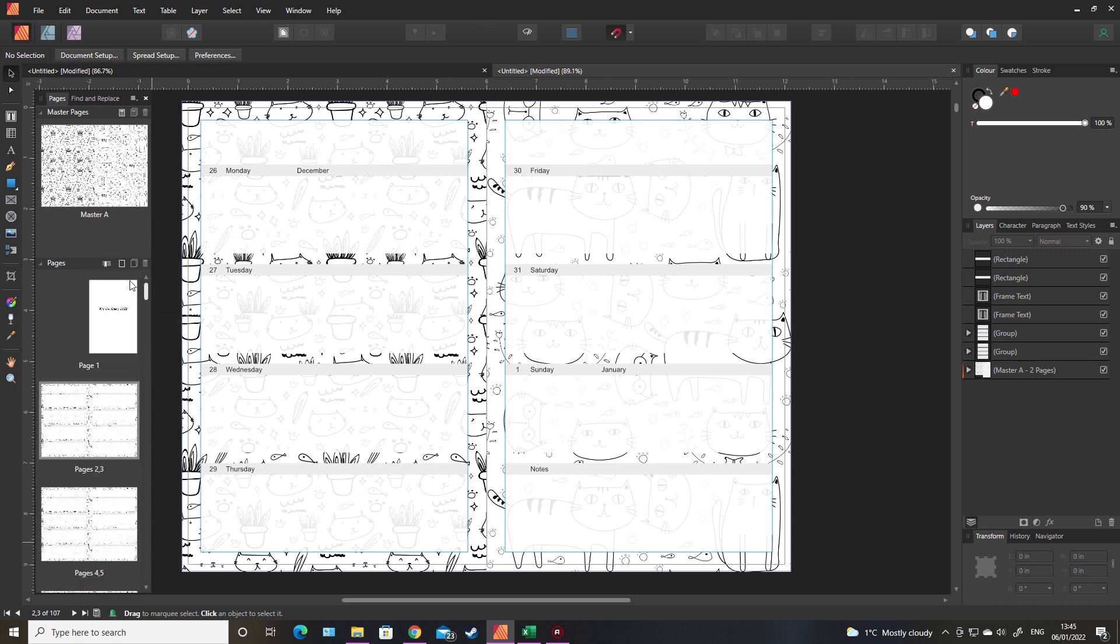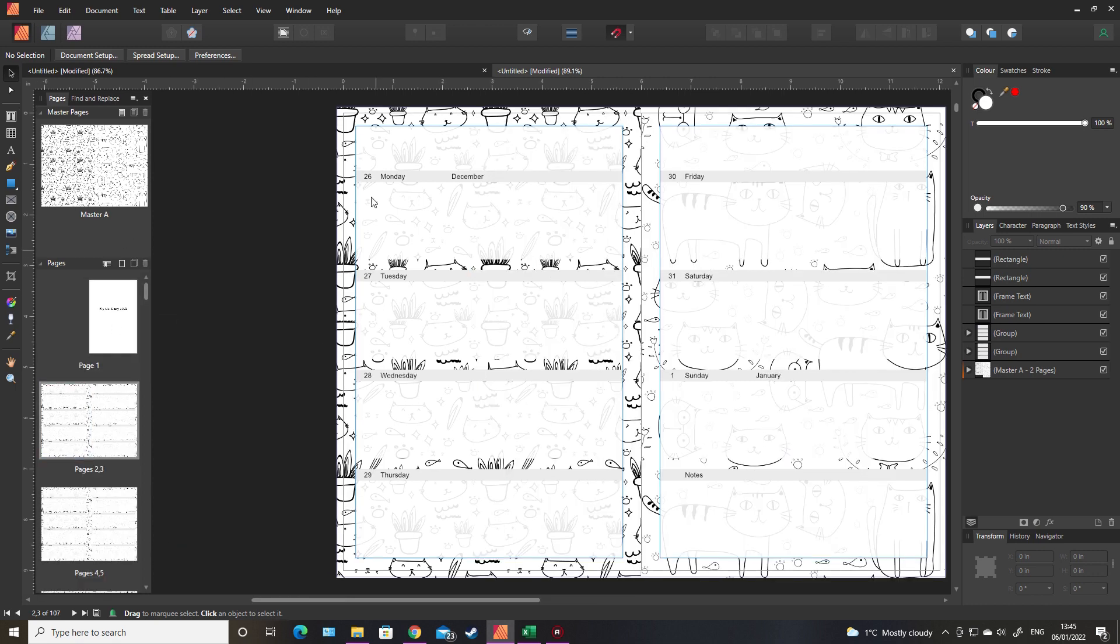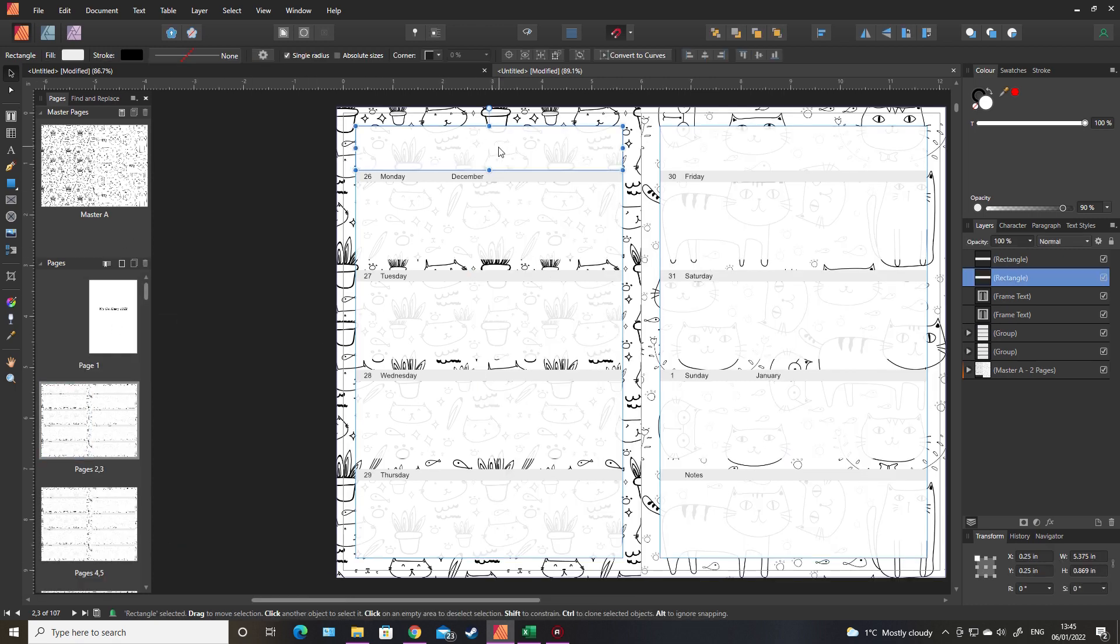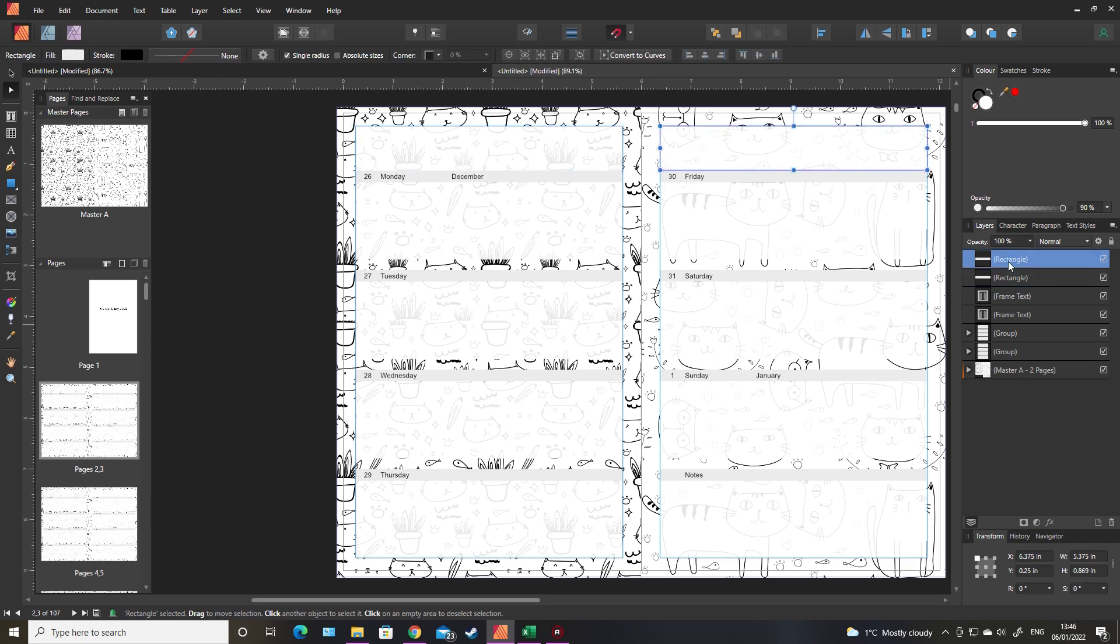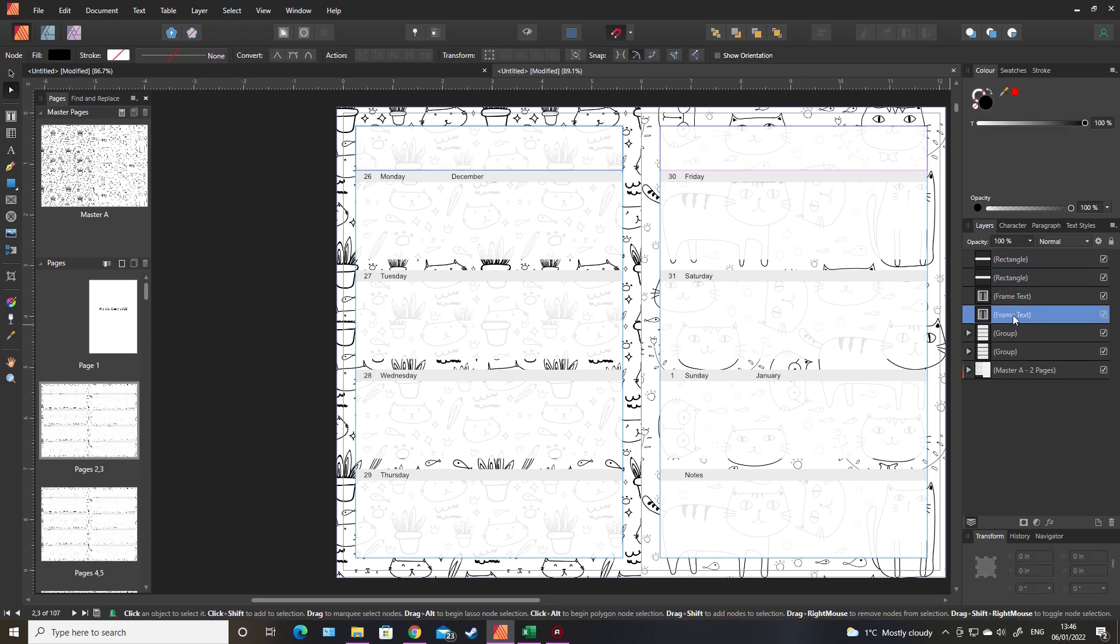The only thing left for you to do now is to add the text. What I will do is pull these text frames above the rectangle so they are visible.